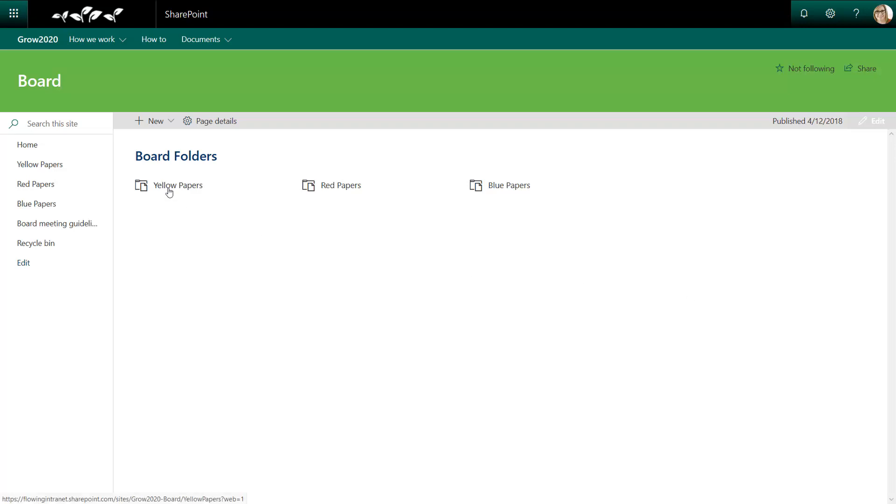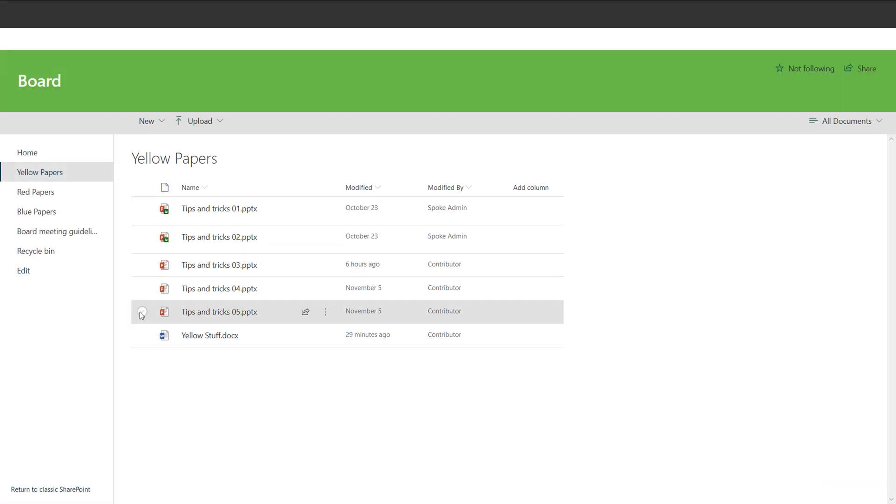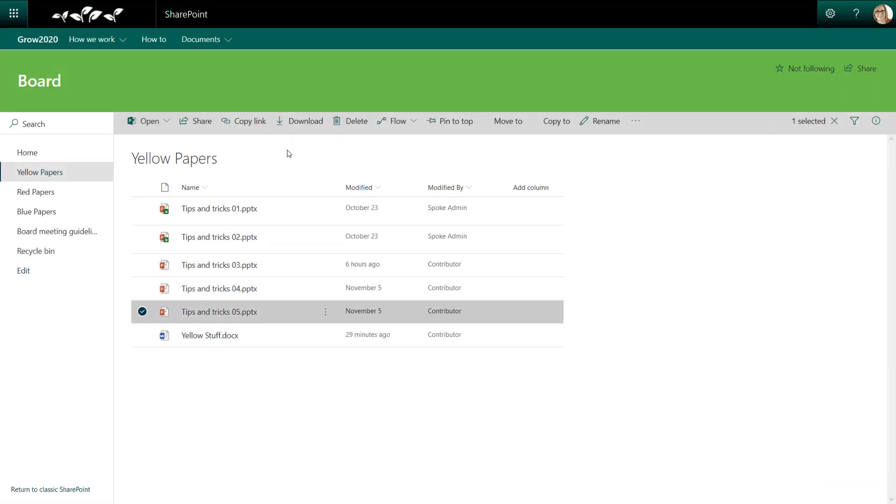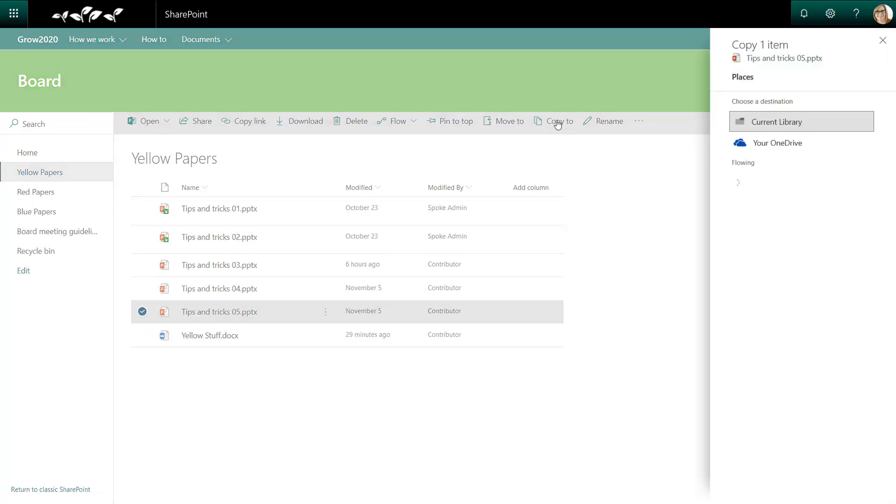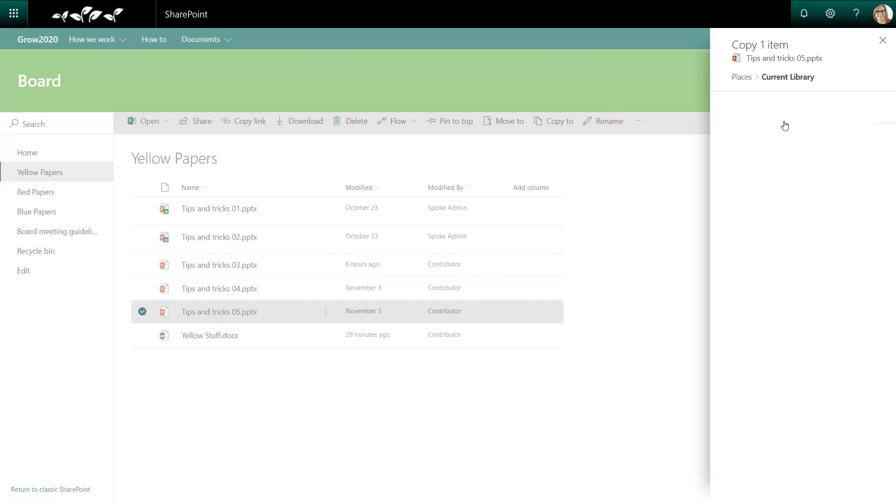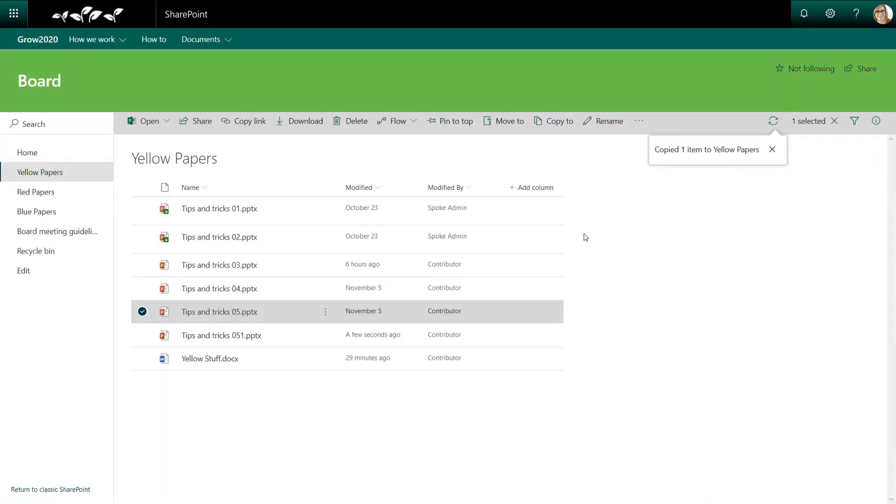I'll start by going into the Yellow Papers folder and taking a copy of Tips and Tricks 05. I do this by using the Copy To button. At this stage I'm going to select the current library. And it creates me a copy in the same location.